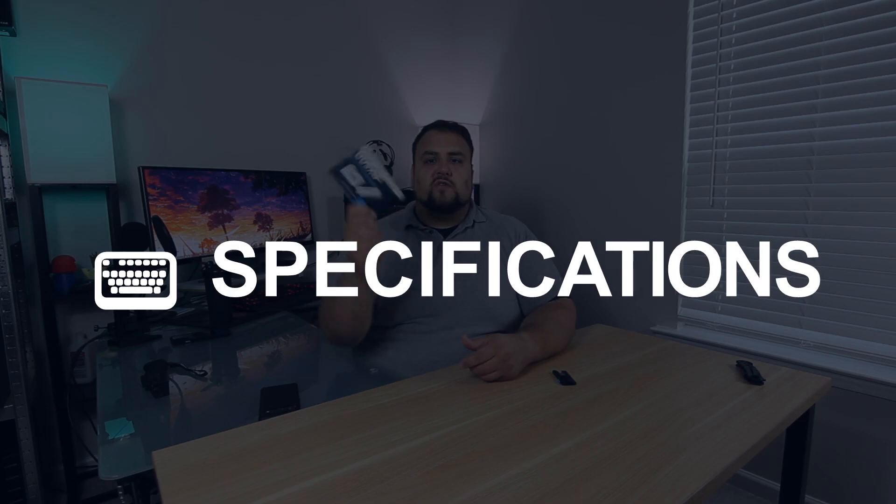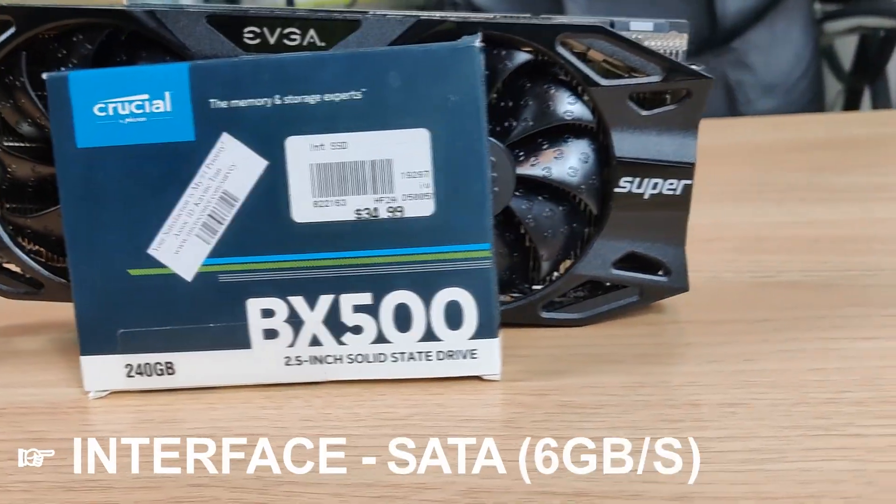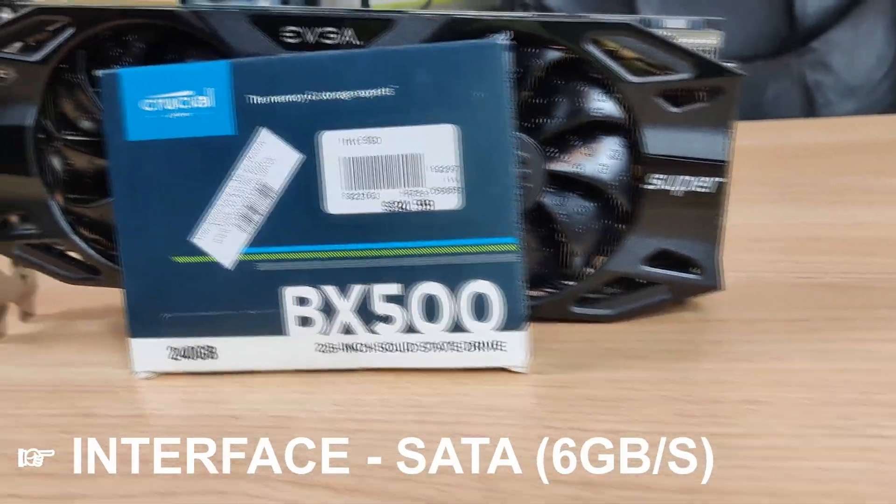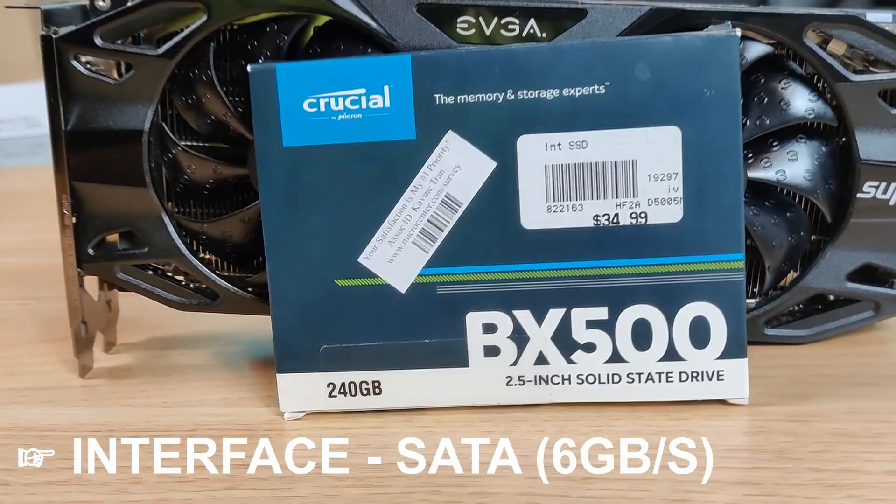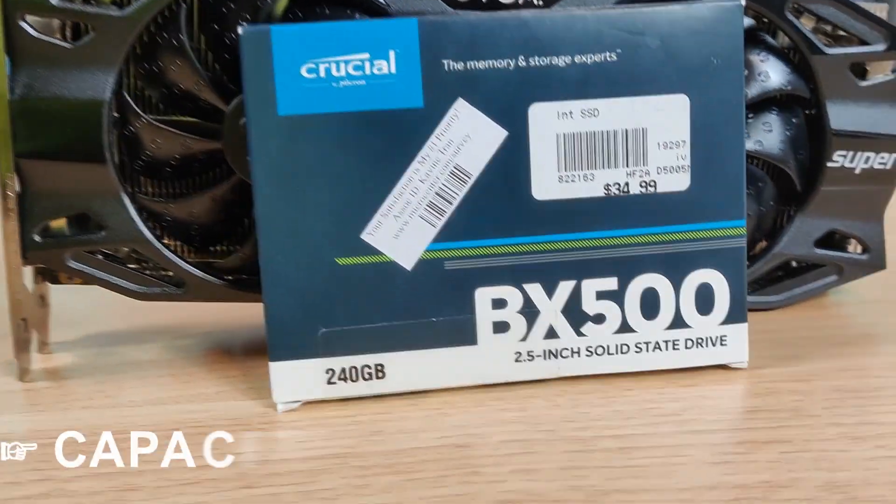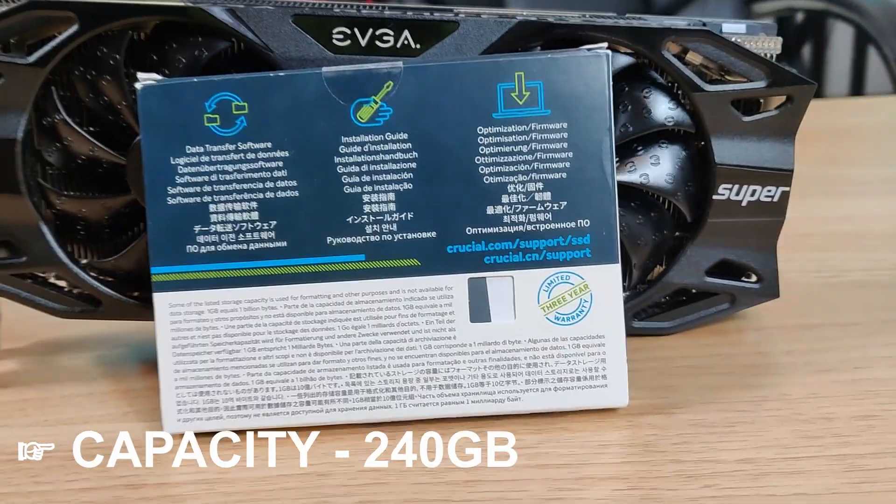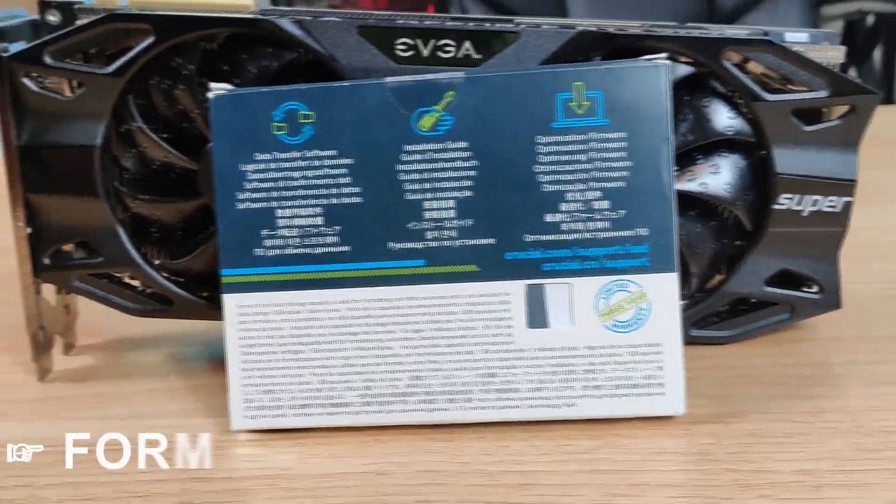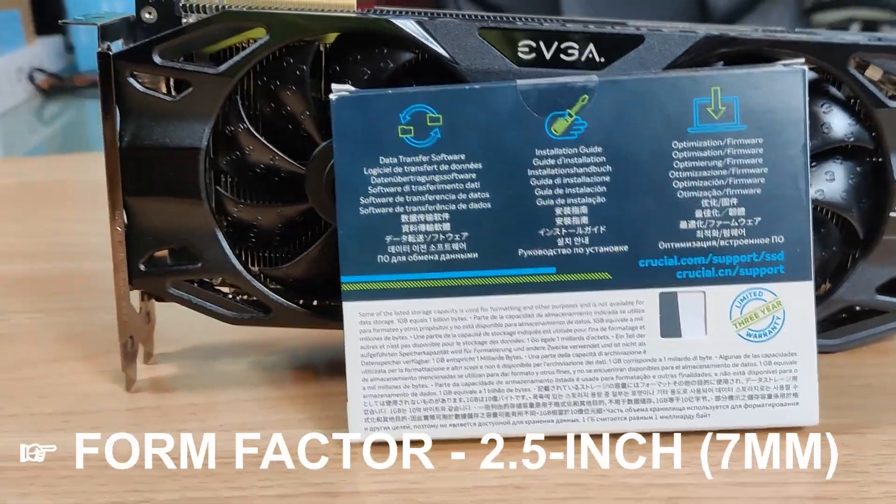Alright, so let's go over the specs of this drive. The interface of this drive is a SATA 6Gbps, capacity 240GB, form factor 2.5 inches.